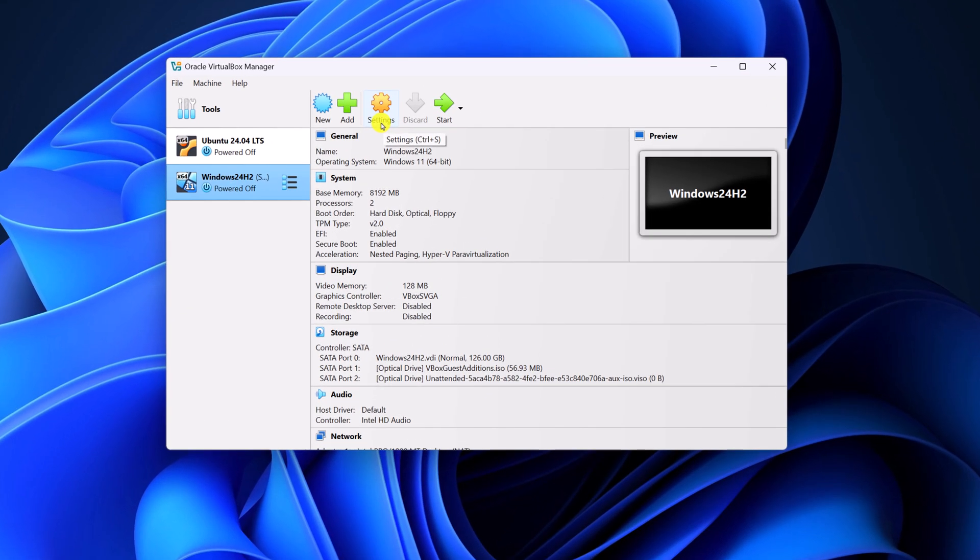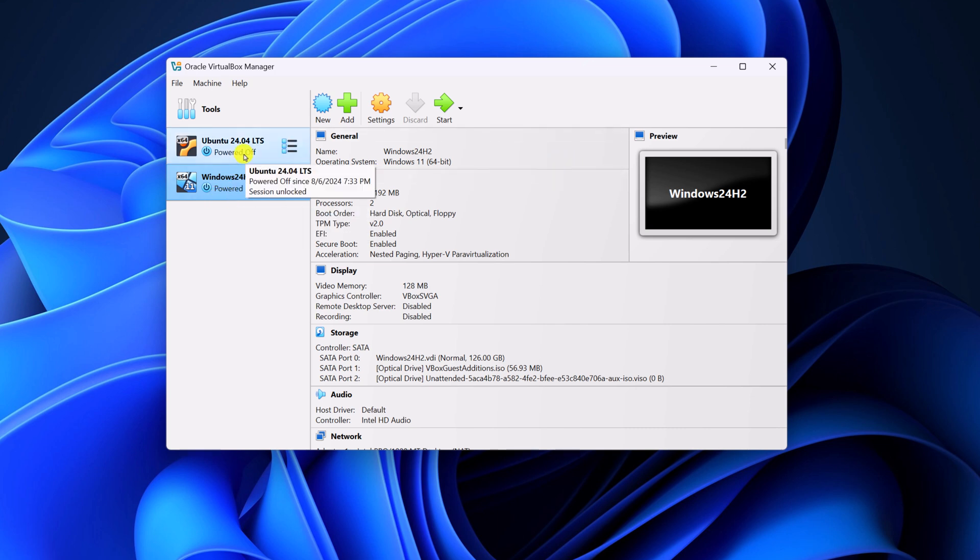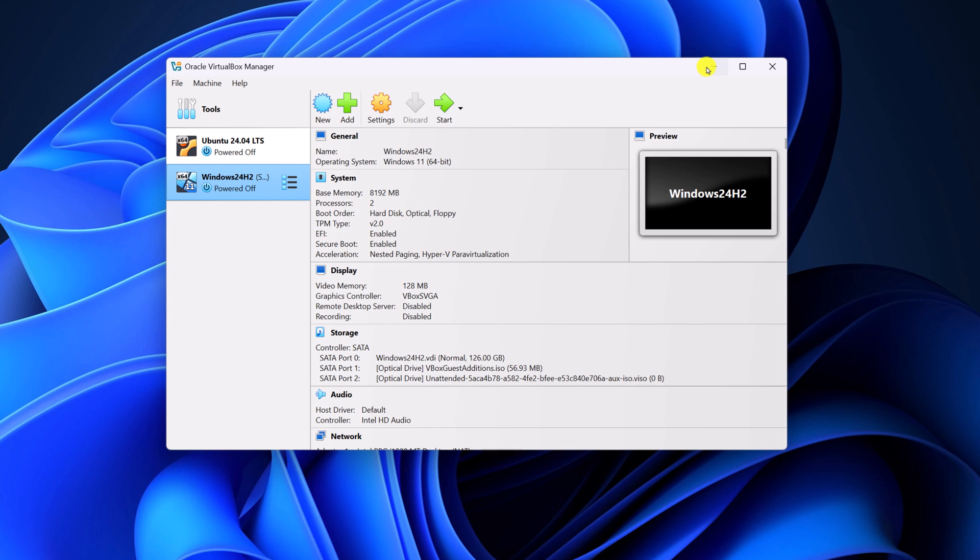Now, you can use VirtualBox to create virtual machines and use multiple operating systems on your host system. I already have a video on how you can install Windows operating system and Ubuntu operating system. I'll provide the link in the description box.